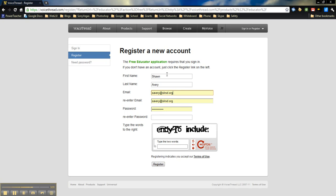And, then once you're signed up for that account, then you'll be able to come back in, create your own VoiceThreads, teach students how to use them, and I'll be creating another video to show you how to use VoiceThread with your students.